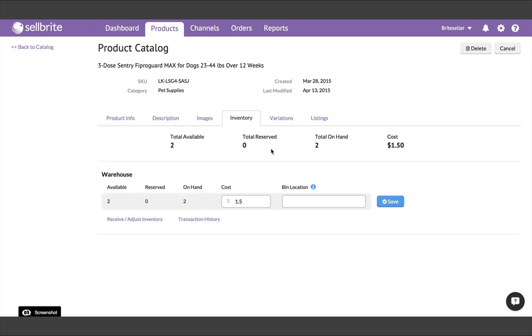One thing that does get synchronized to your listings, however, is any change you make to inventory quantity. From your product catalog, you will add and adjust inventory quantities in Cellbrite, and those quantities will then sync out to your listings.